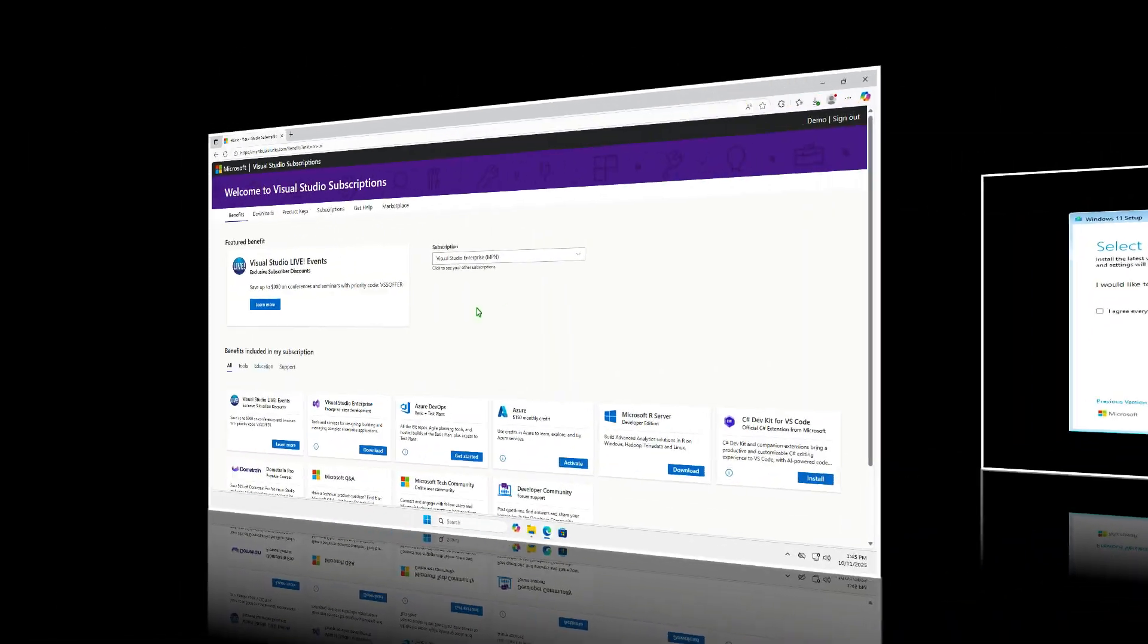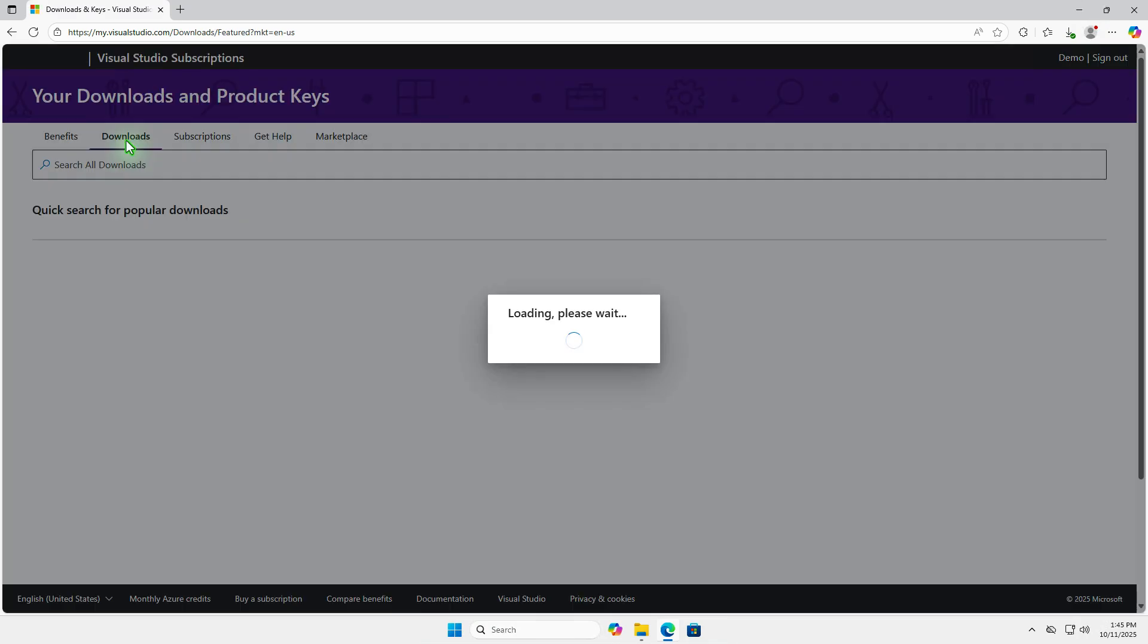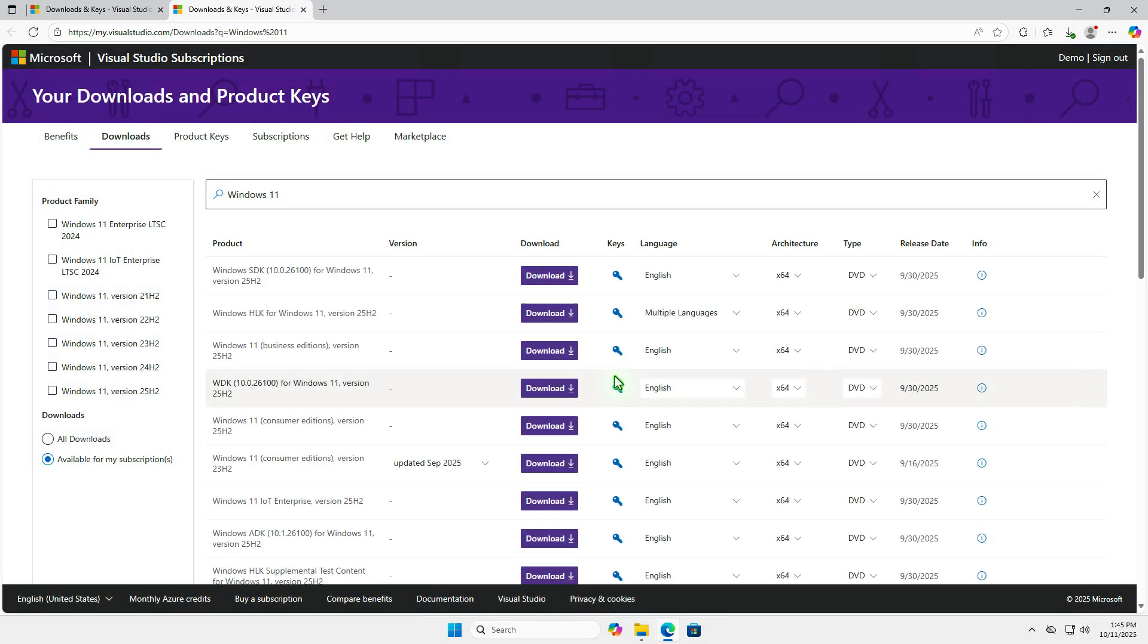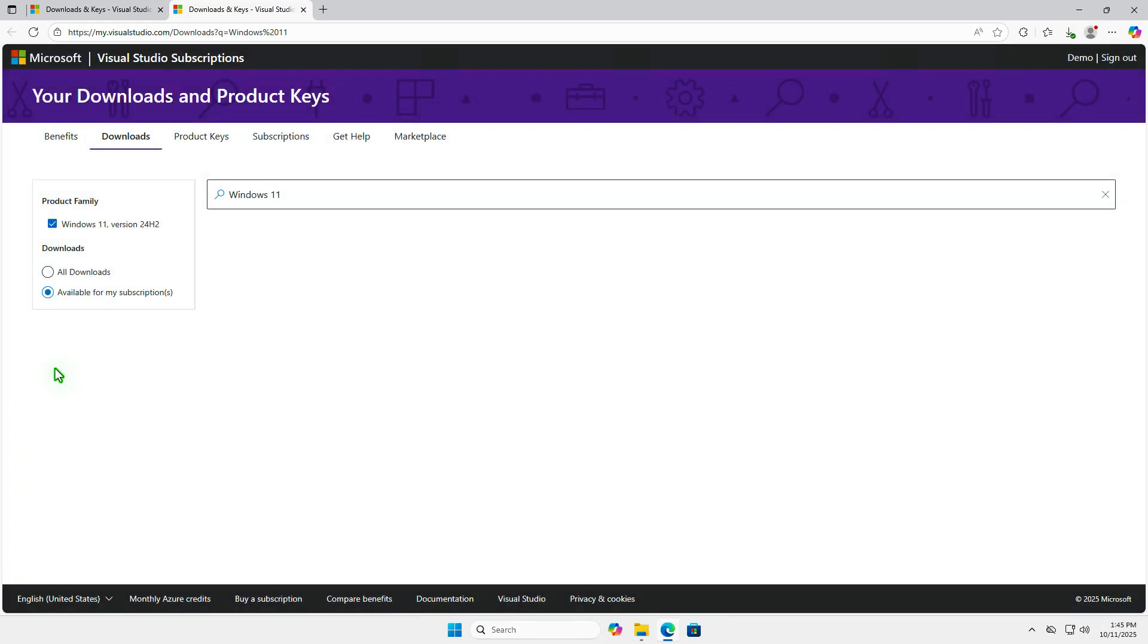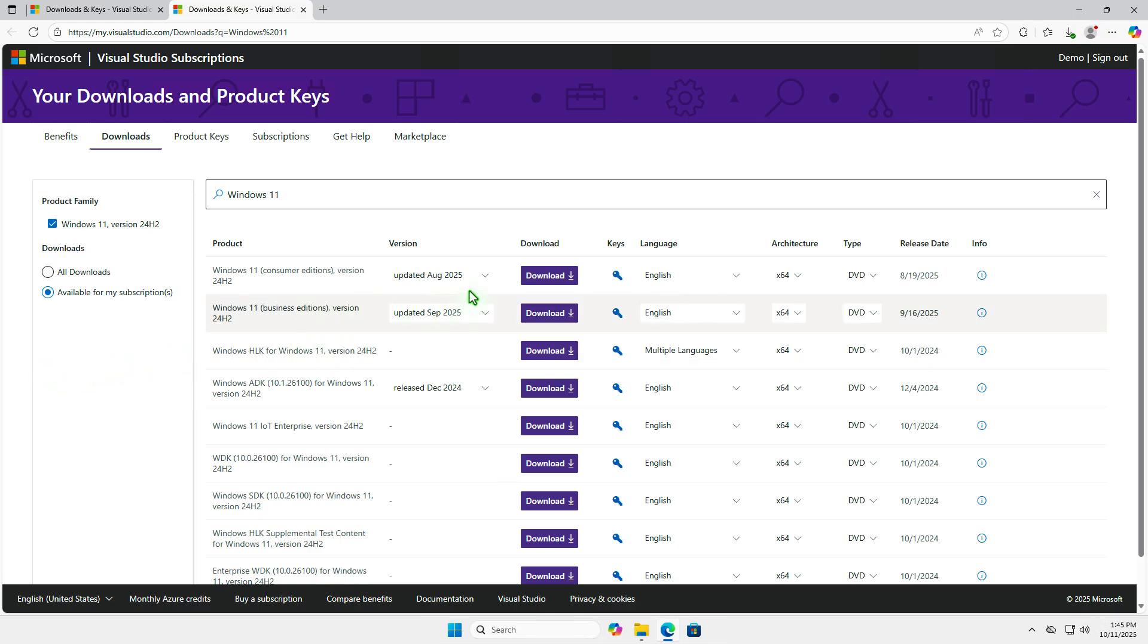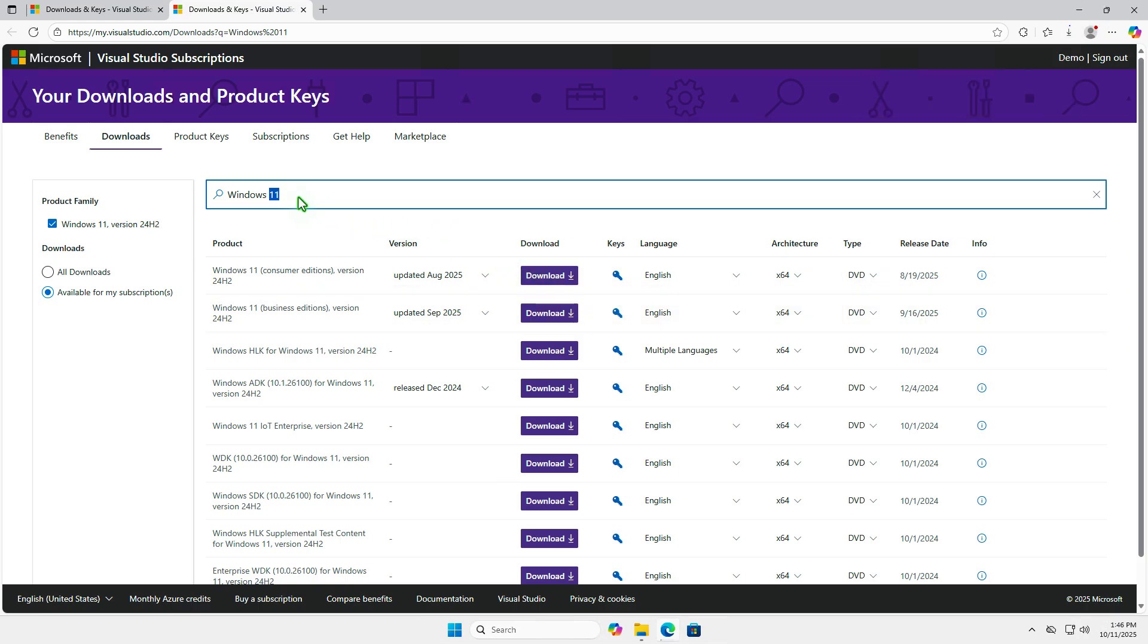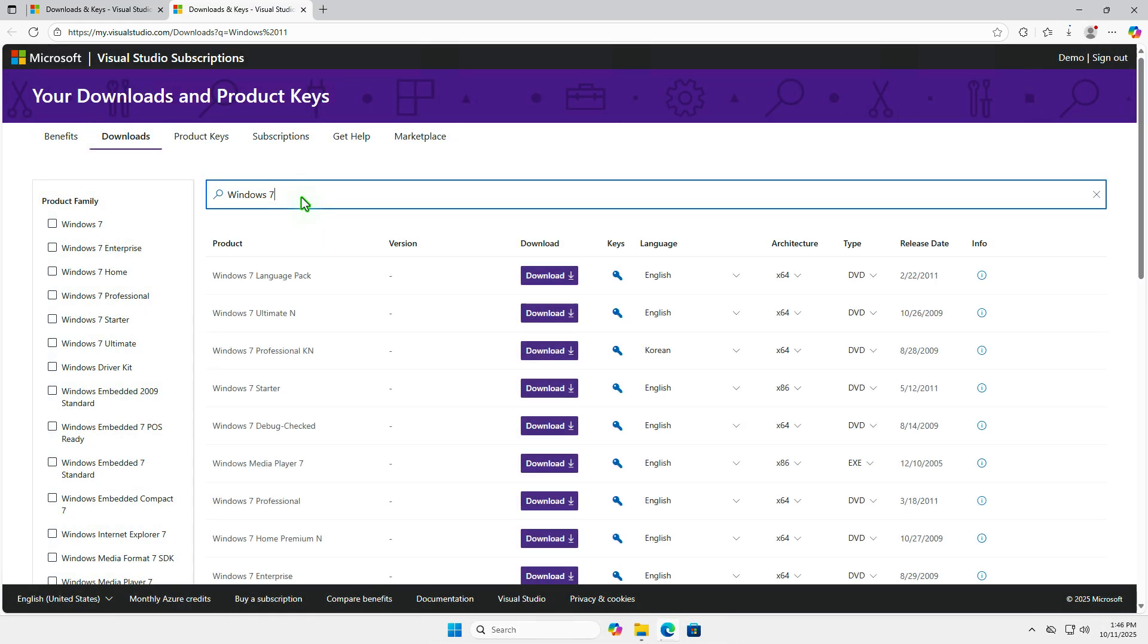Alternatively, if you have an MSDN subscription, you can download the source files for most Microsoft products from the Visual Studio website. From here, you can download all versions of Windows 11. Additionally, you can also download ISOs for older products that are no longer supported, like Windows 7 or Windows XP.